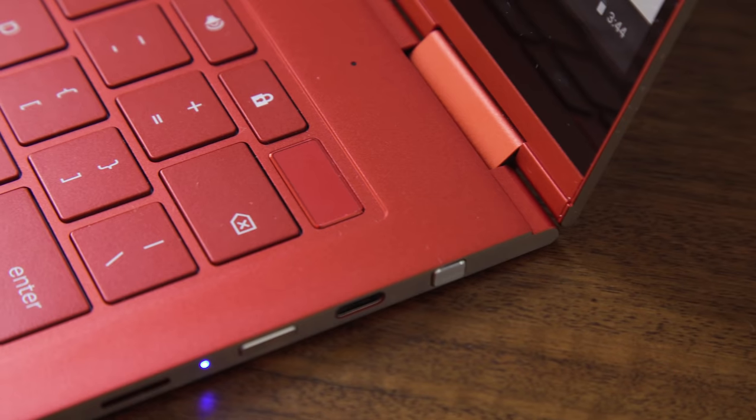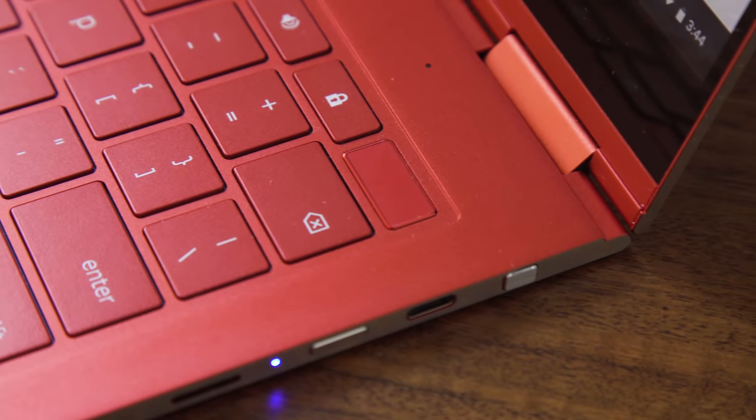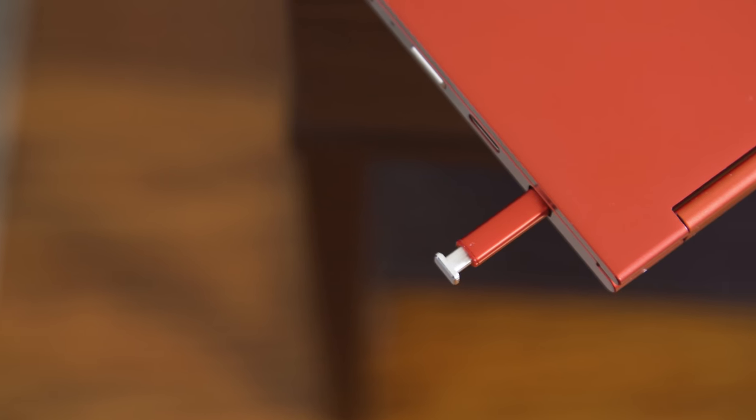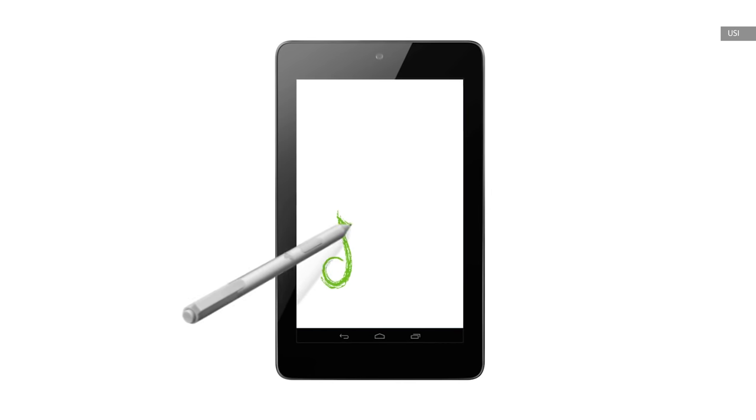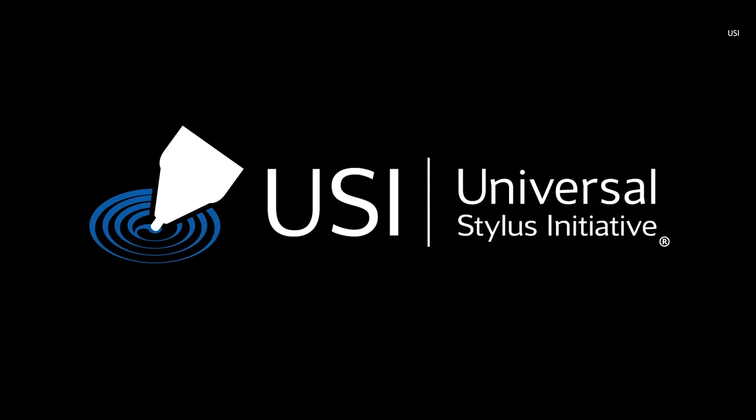Same goes for the lack of a built-in stylus. It's just not something I find that useful on a Chromebook. But if you do miss it, the Galaxy Chromebook 2 works with any universal stylus initiative pen.